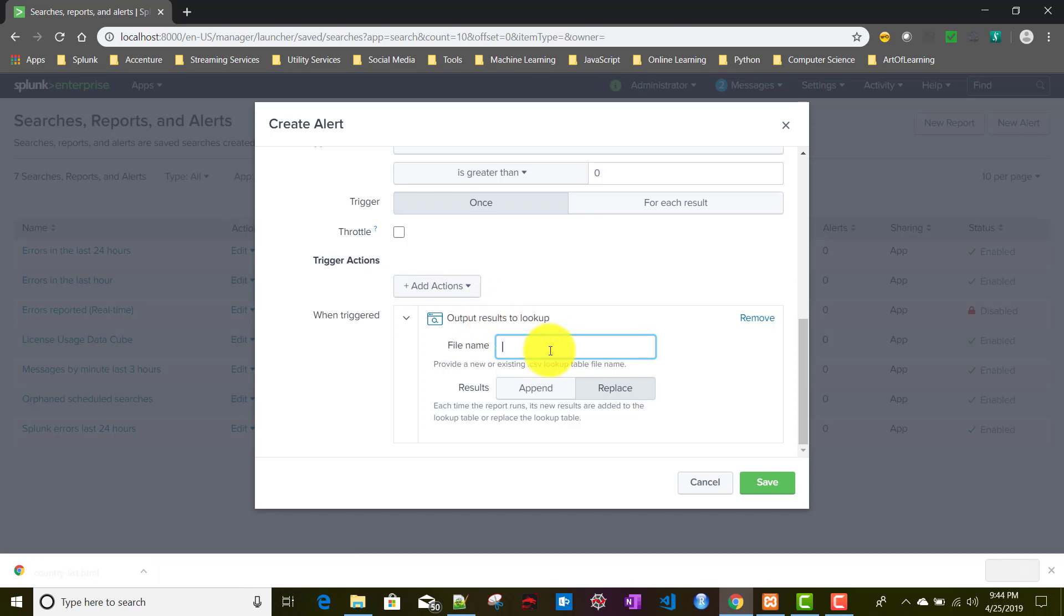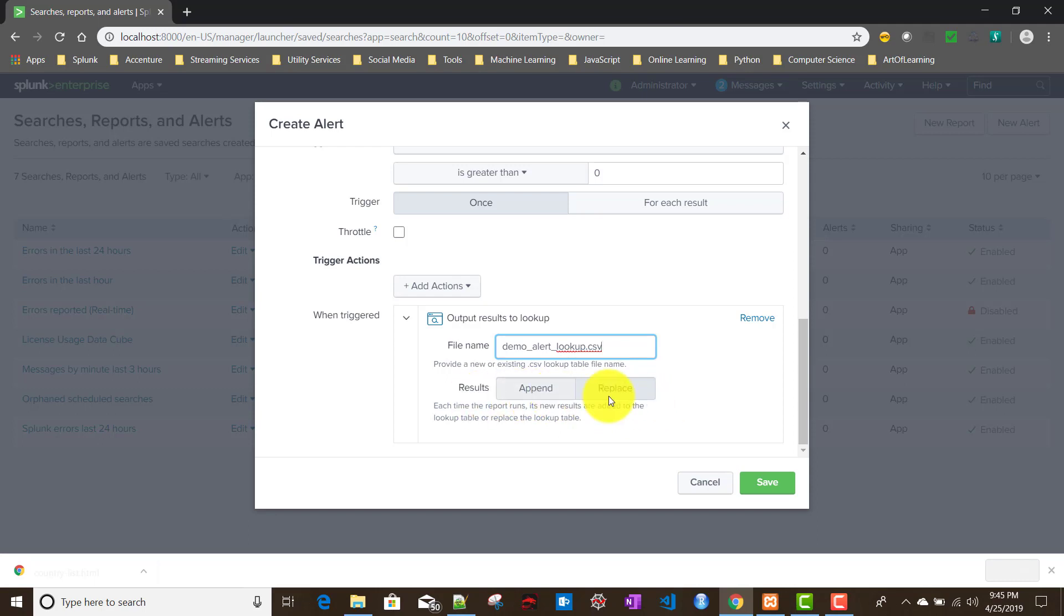I'll be choosing that alert action, output results to lookup. Here you can give a lookup file name. The lookup can be an already existing lookup in your Splunk, or you can give a new lookup file name. When the alert fires, Splunk will automatically create that lookup. I'll give the name demo_alert_lookup.csv. There's another option for whether it will replace the existing data or append to it. To start, we'll choose replace.